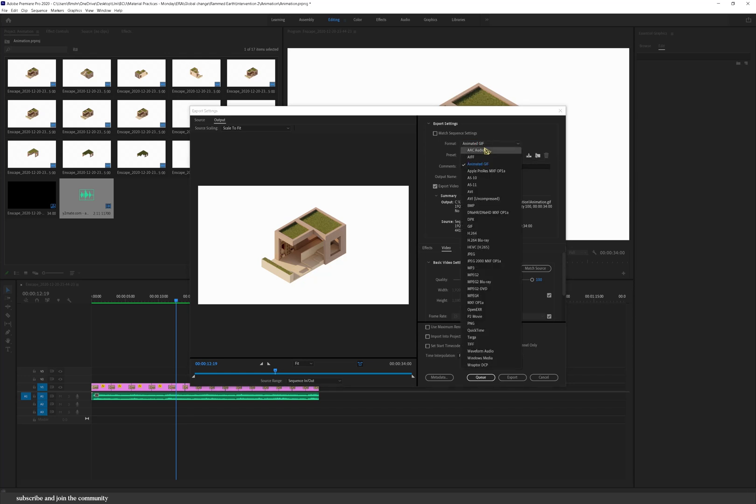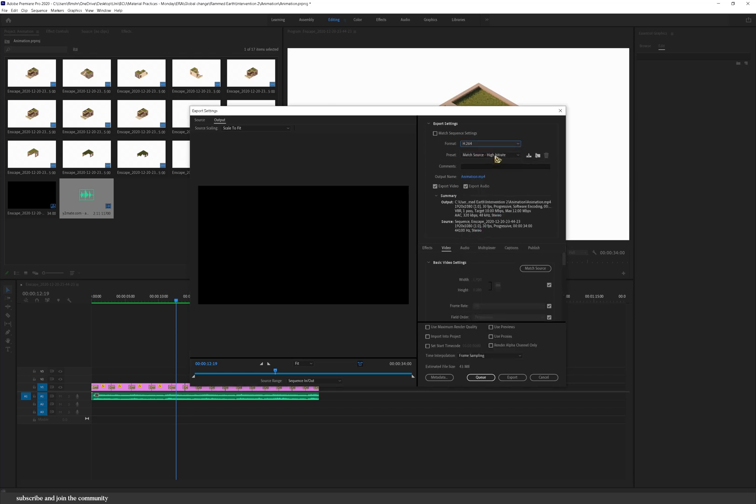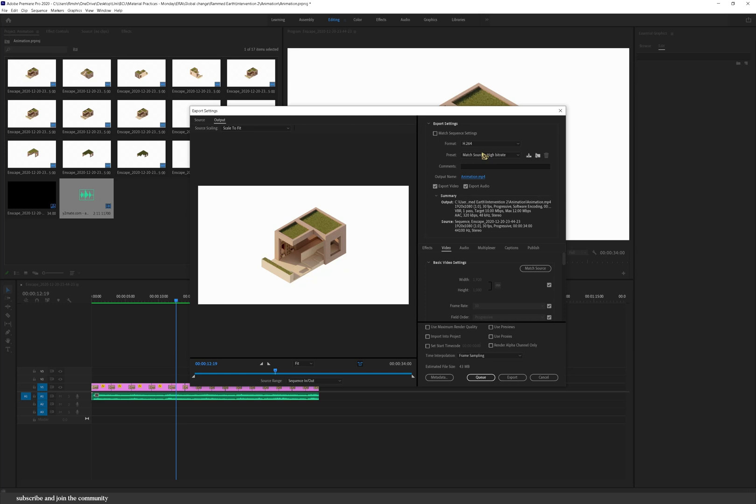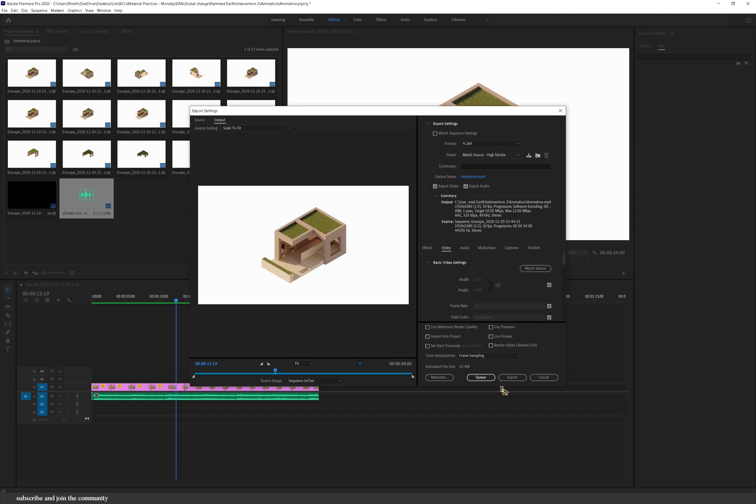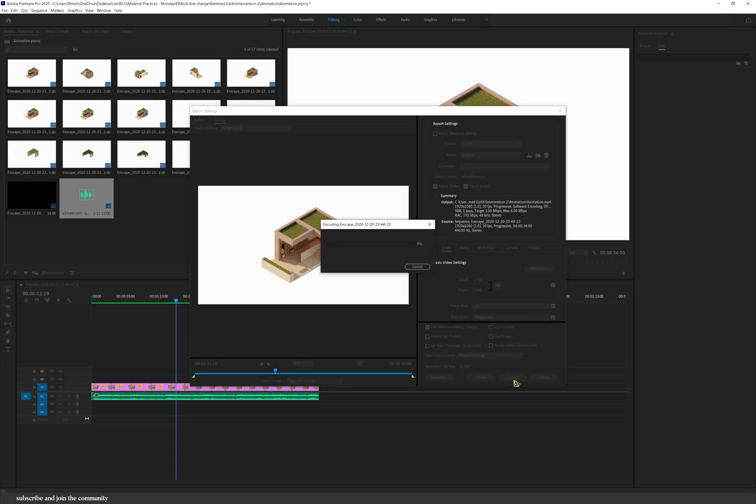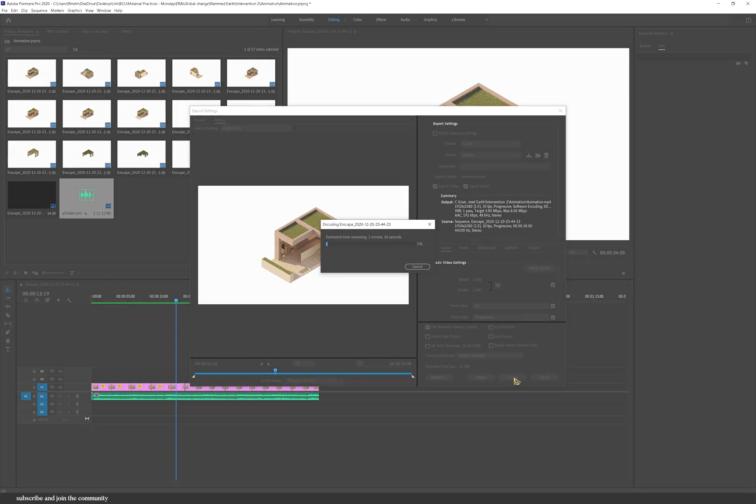So if you leave it as h.264 and leave the bitrate as high bitrate makes it smoother but if you want a lower file size and a faster export time then you would do medium which is what I always do to be honest. You could also render at maximum quality and then that's it really. Press export.